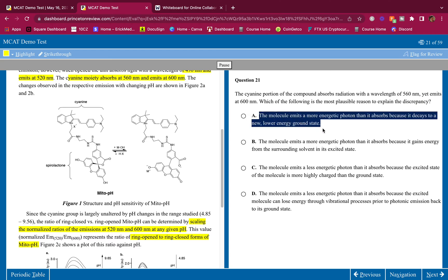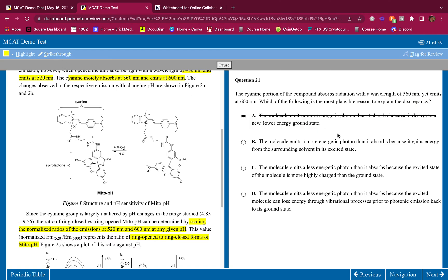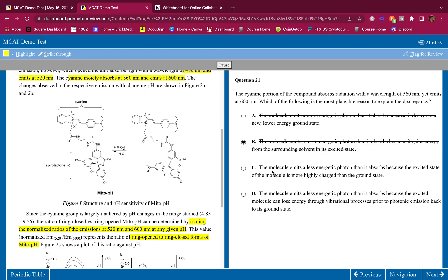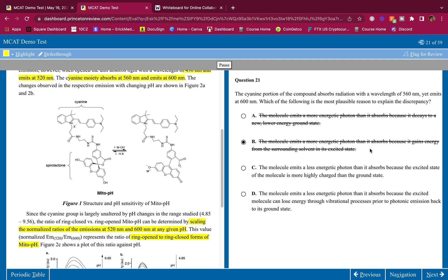This makes sense that it absorbs a lower wavelength and emits a higher wavelength. The molecule emits a more energetic photon - no it does not, it emits a lower energetic photon. The molecule emits a less energetic photon than it absorbs because the excited state of the molecule is more highly charged than the ground state. I don't know if it's charged, I don't think it's charged. I think it just has more energy.